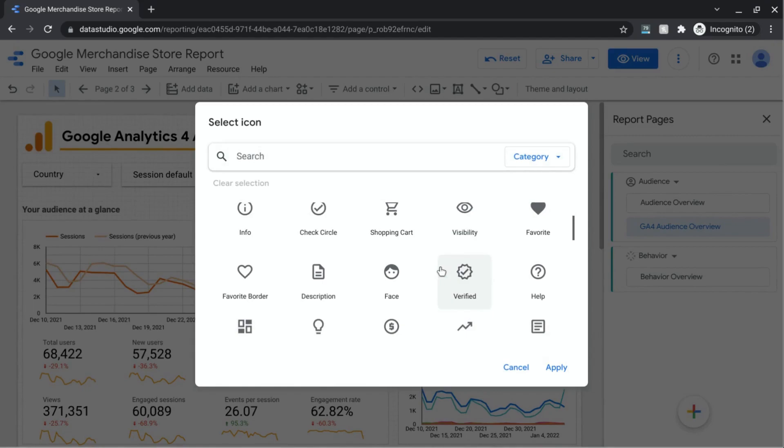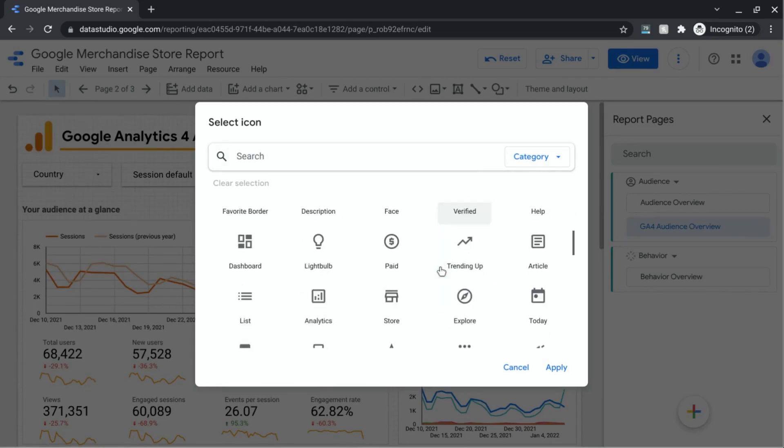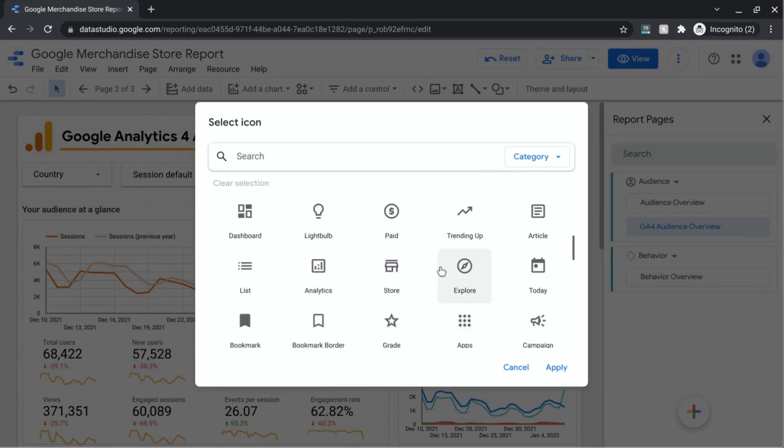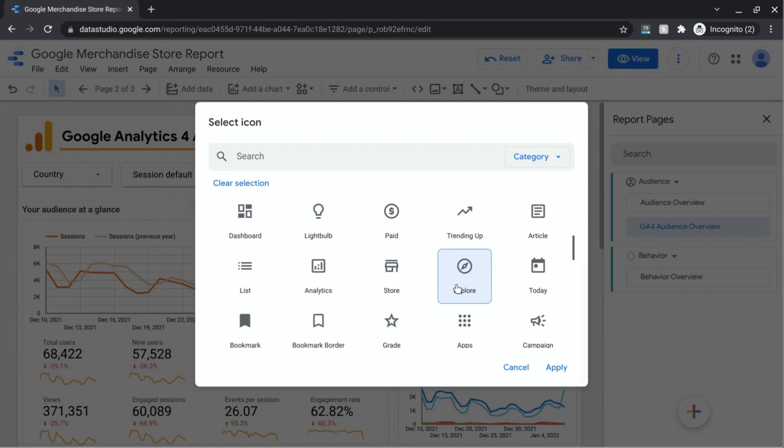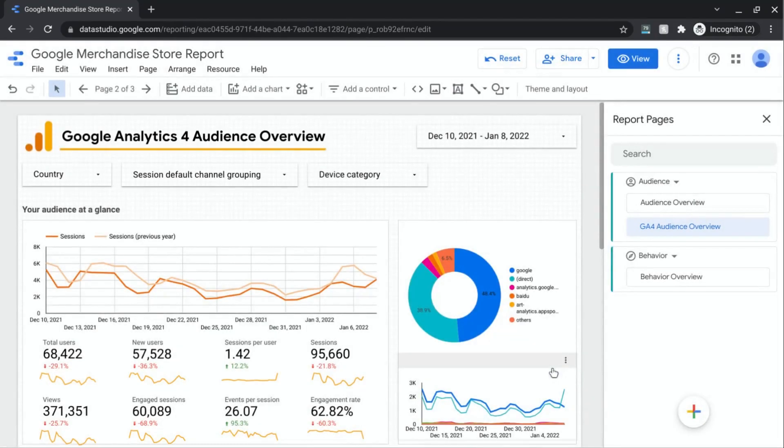So if we scroll down, let's use this explore icon. I feel like that's appropriate for the behavior section where users are navigating through your page. So those are icons.